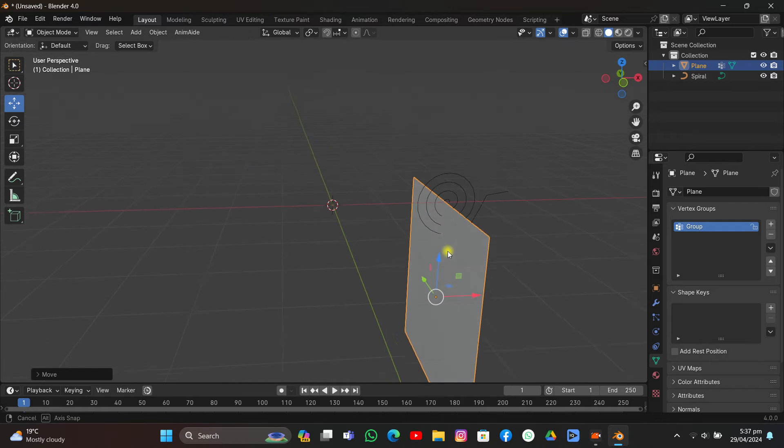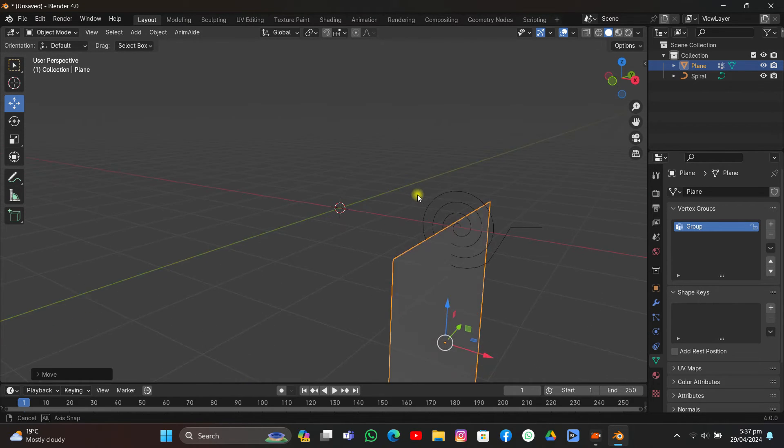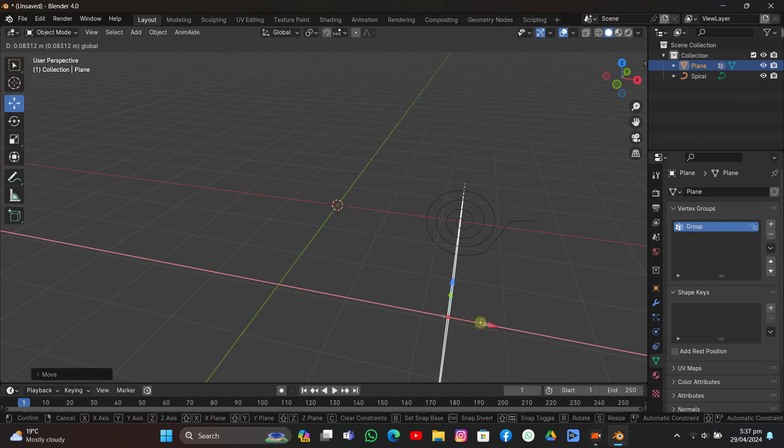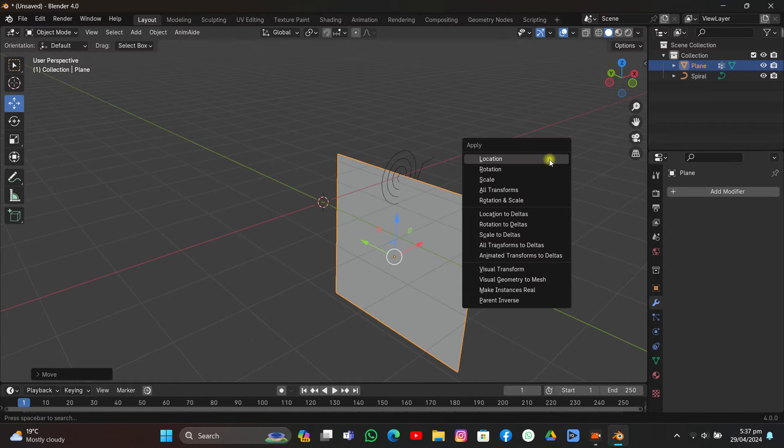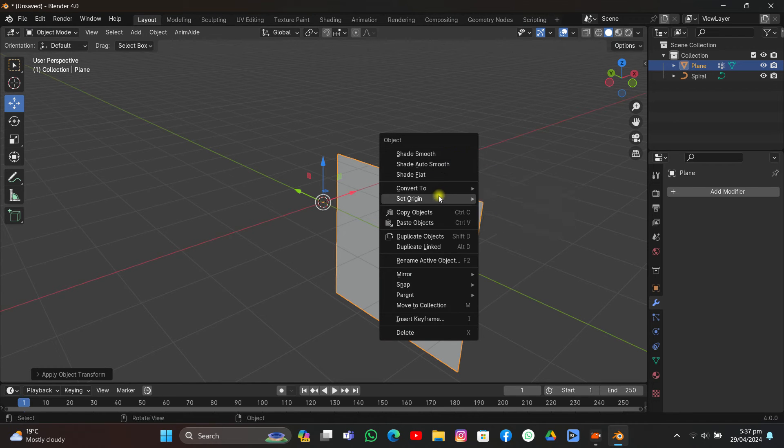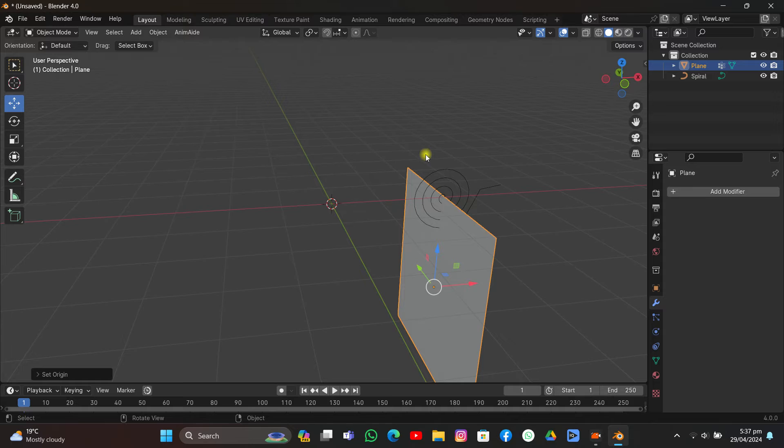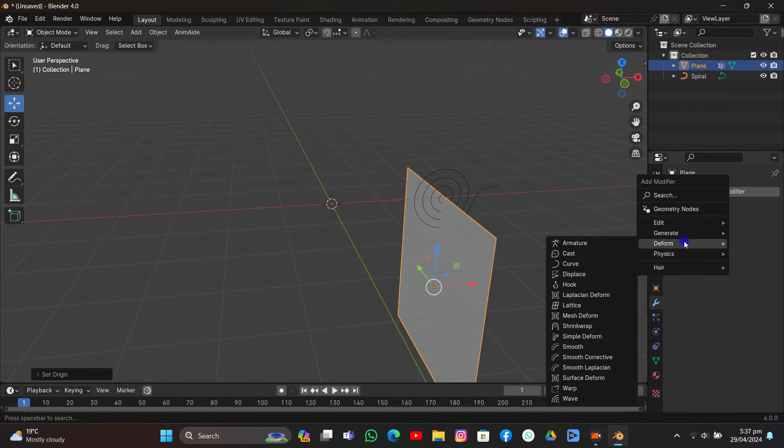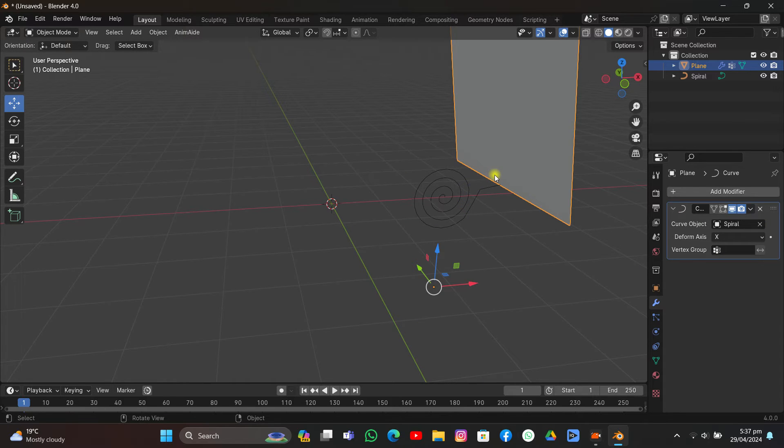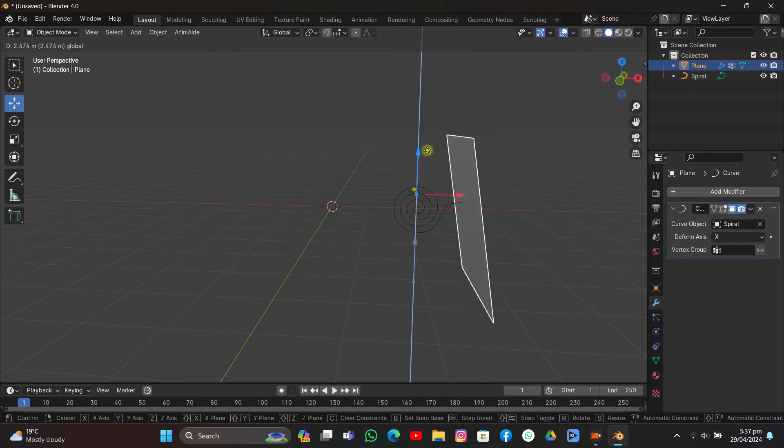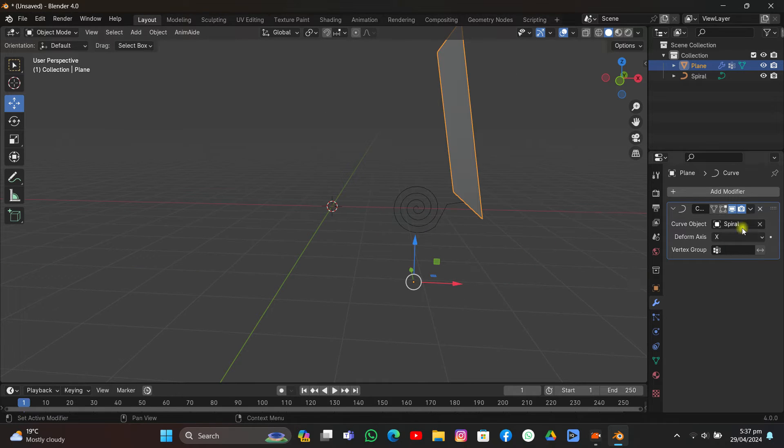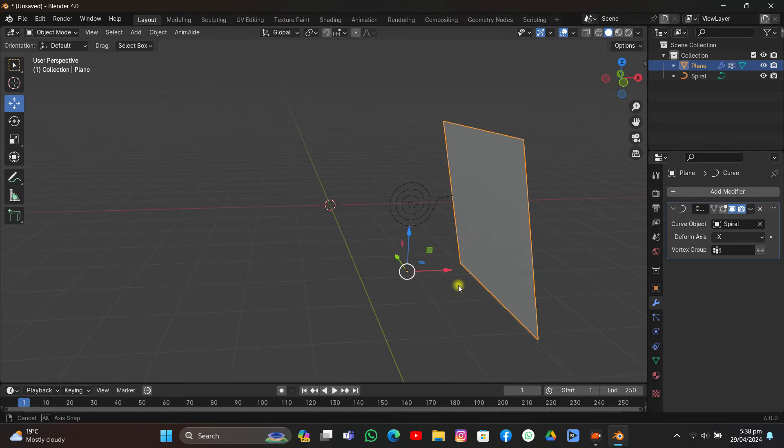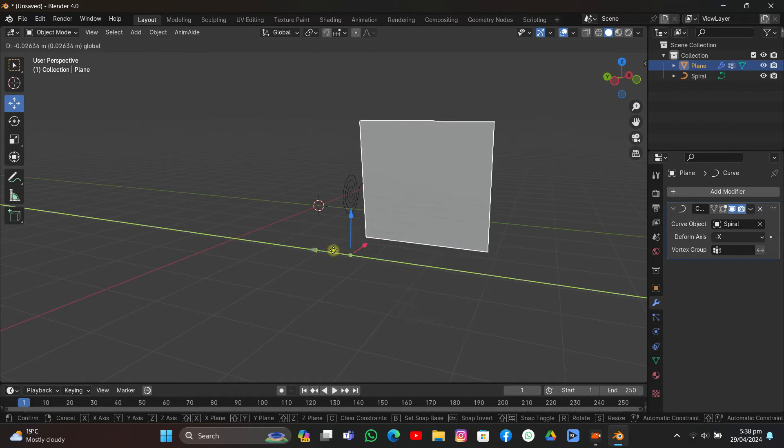Now what you're going to do is apply everything - Ctrl+A, Apply All Transforms - and then make the origin to center. Come to Modifier, click Deform, then Curve, and just select the Spiral curve. Now if you move it on different axes, it will not behave the same as it's supposed to be, so I'm going to change it to minus X.